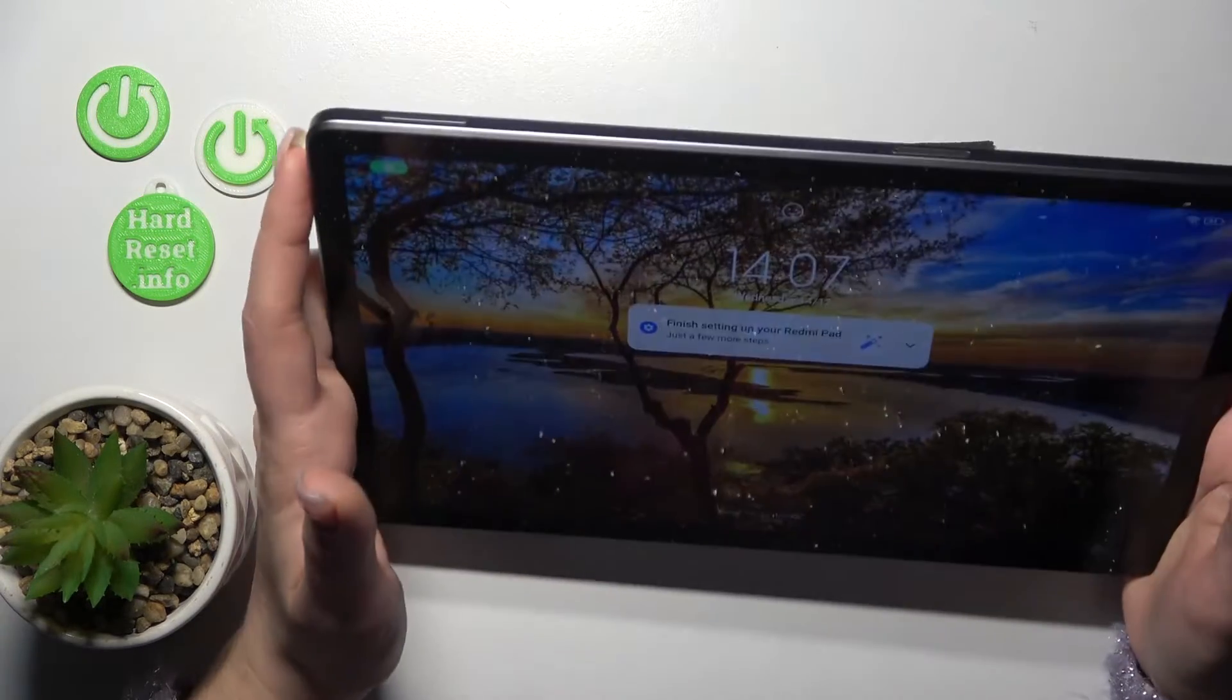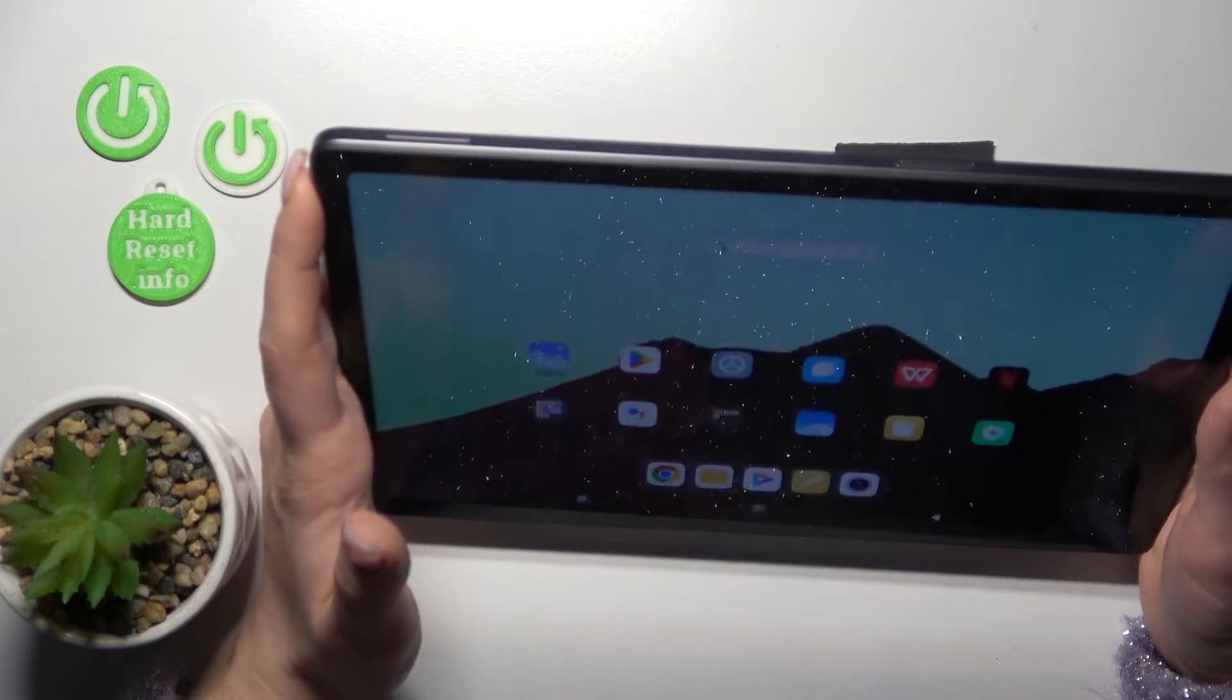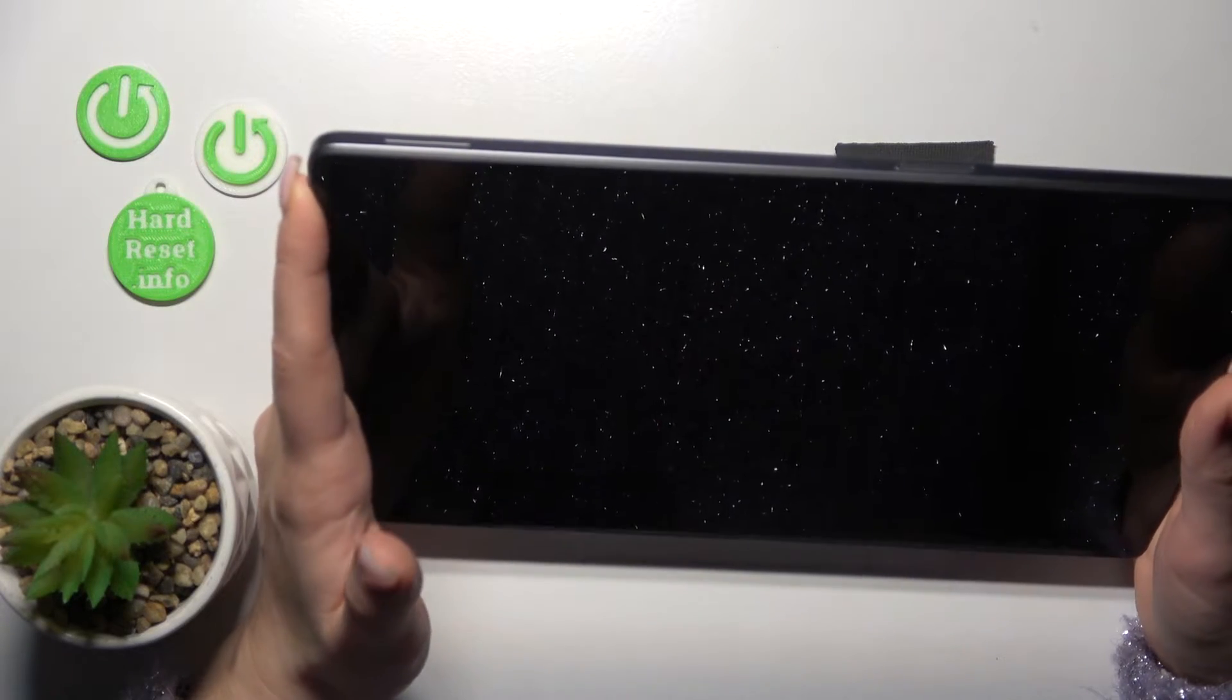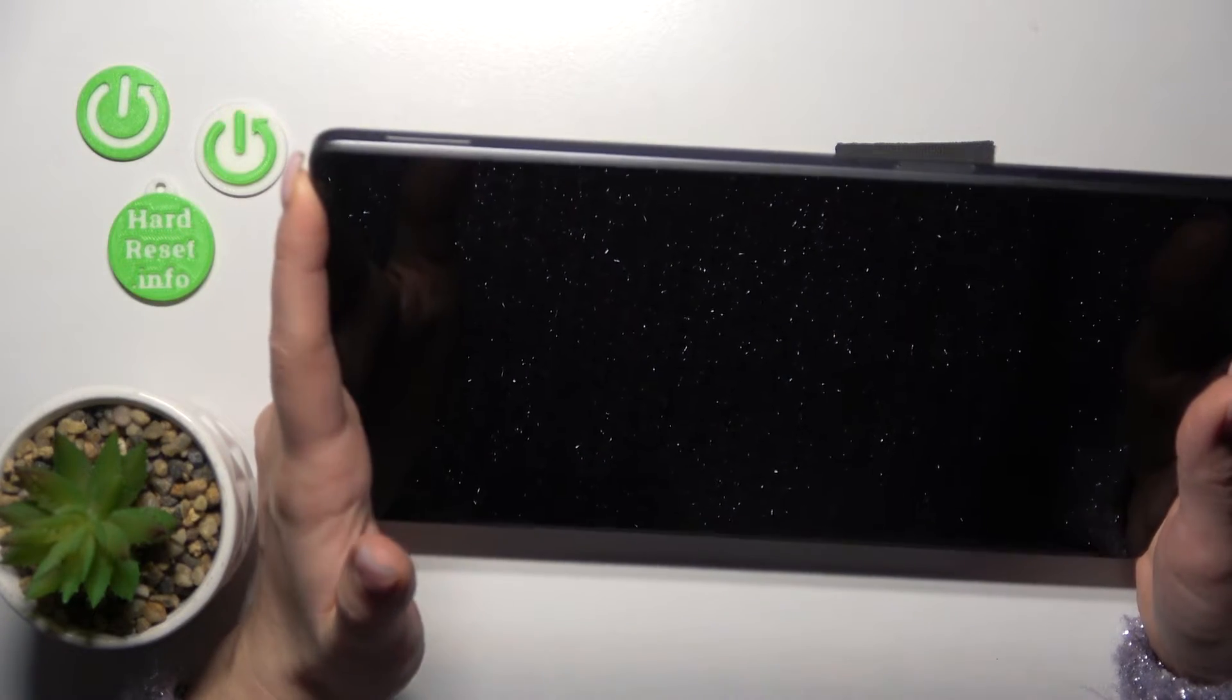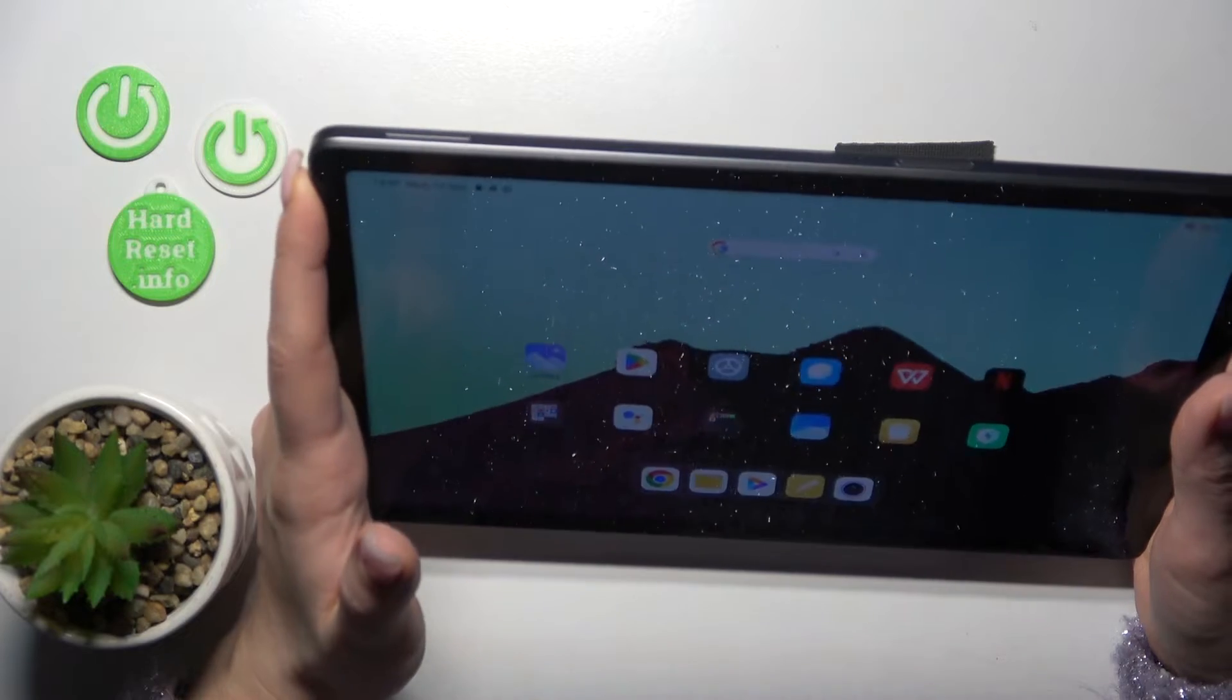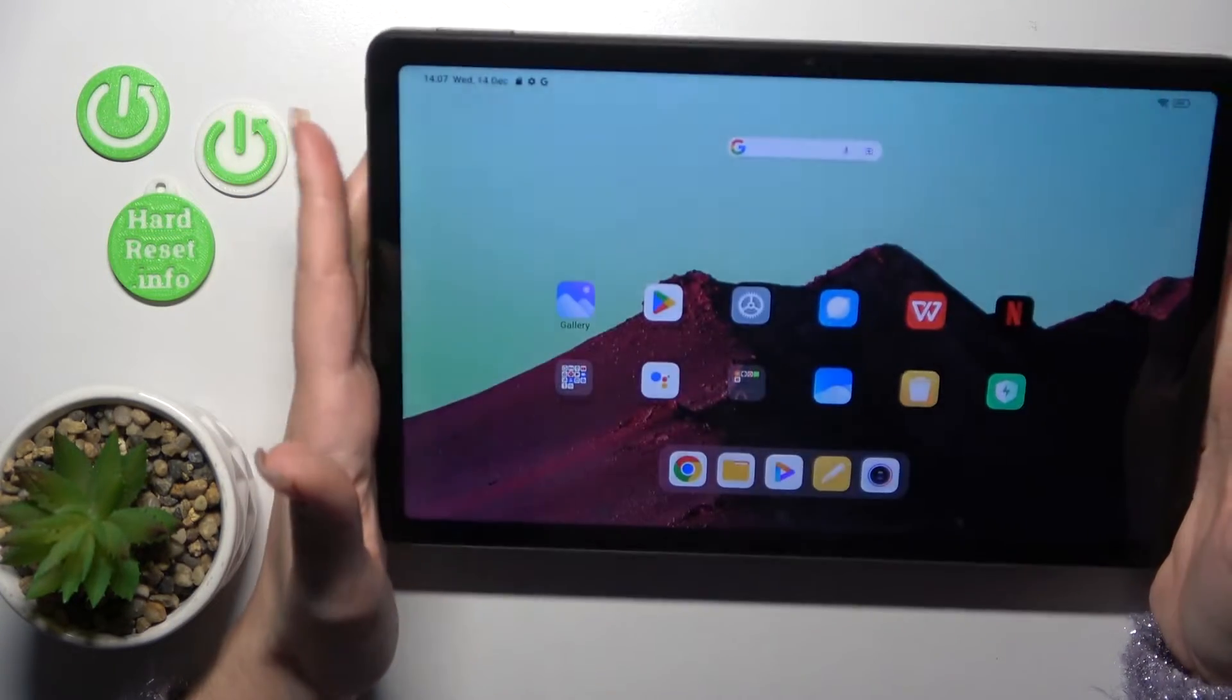So let's start. One, two, three, four, five.